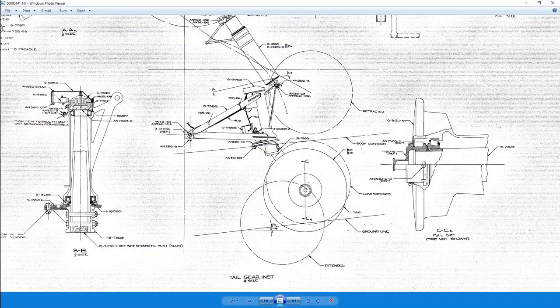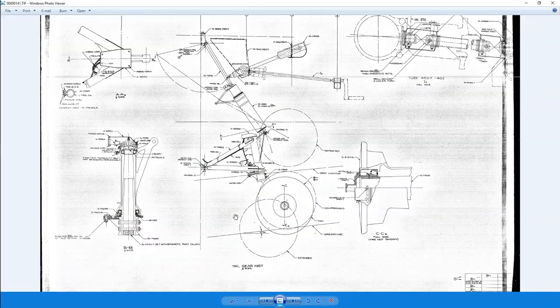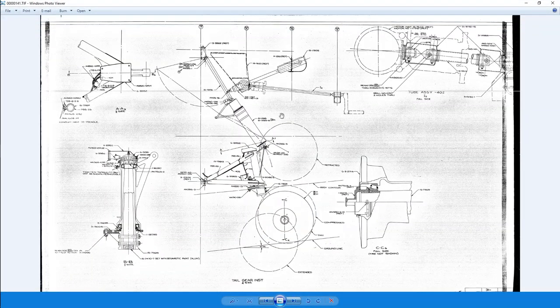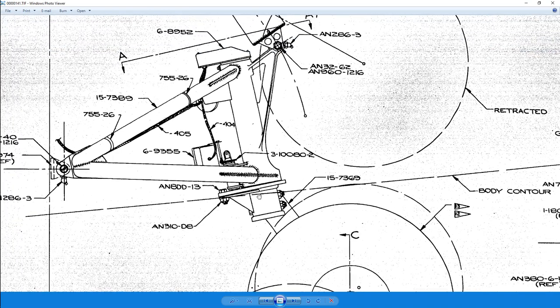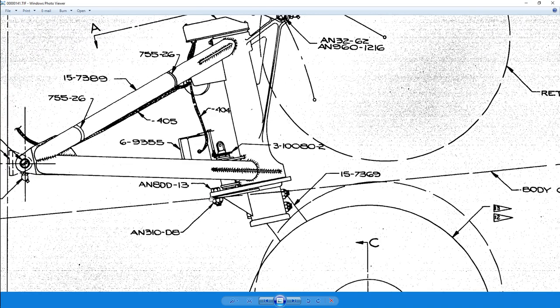Now if we go to the assembly here, this is the tailwheel assembly, zoom in here, those parts are actually shown right here.